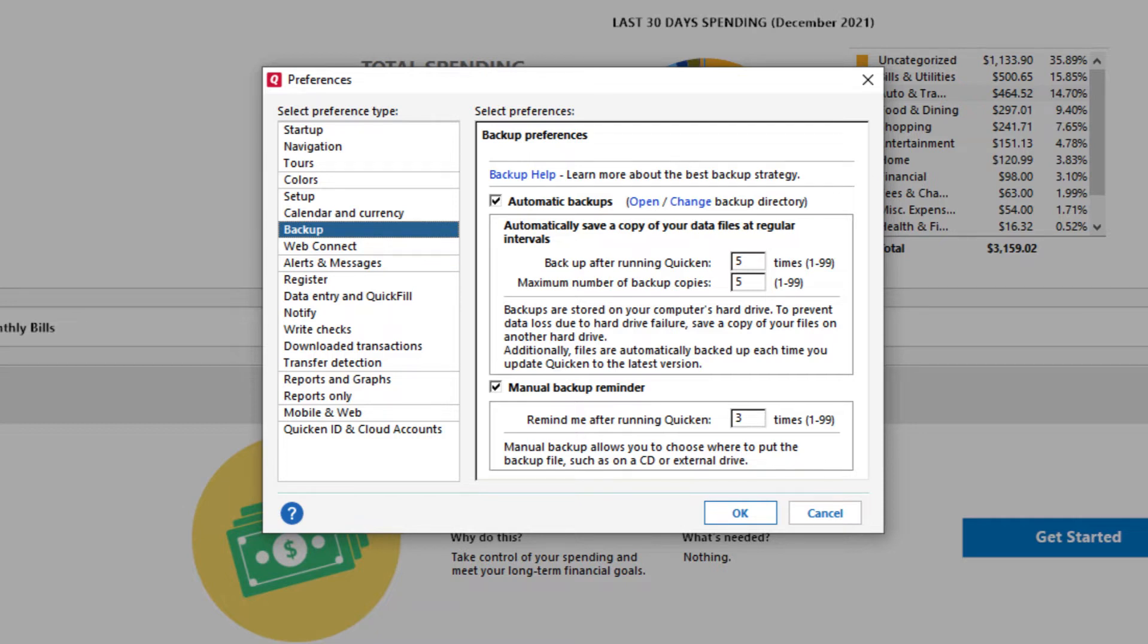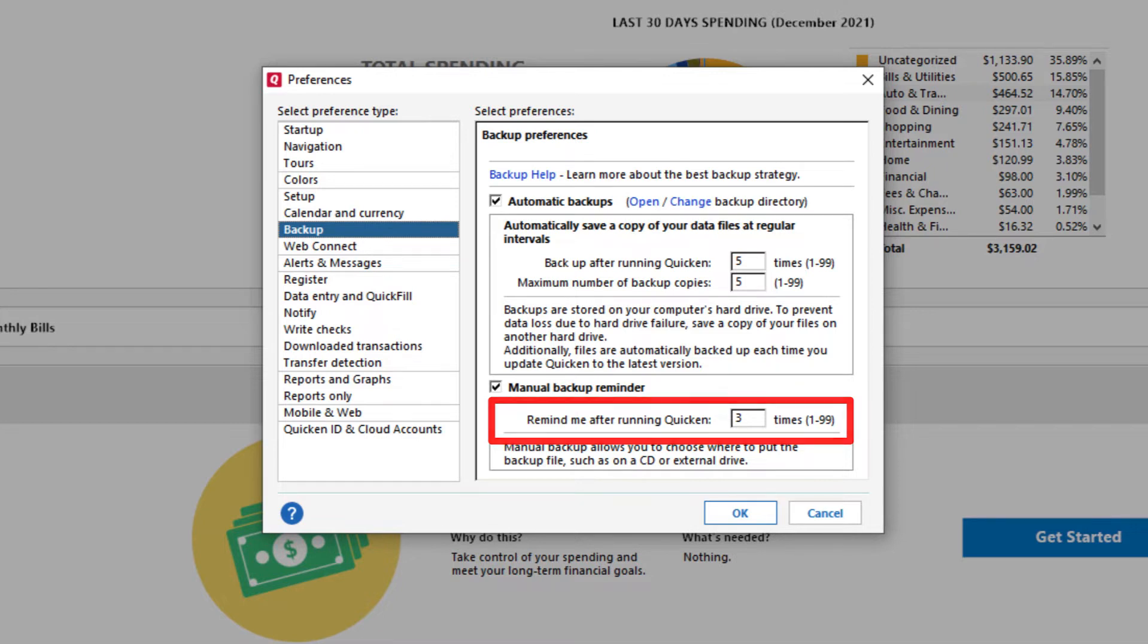You can also adjust how often you're reminded to backup your file. Once you are done adjusting your preferences, click OK.